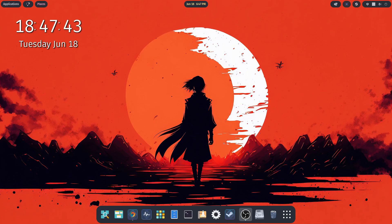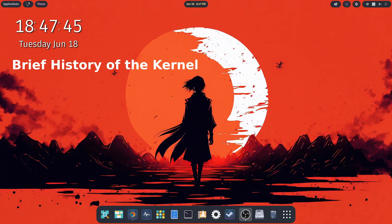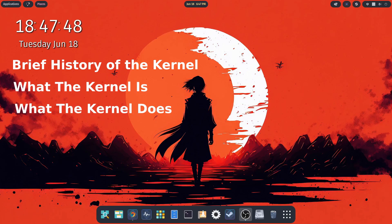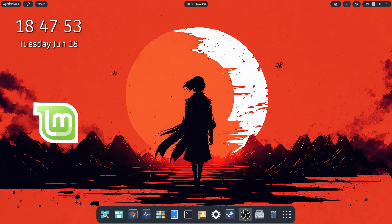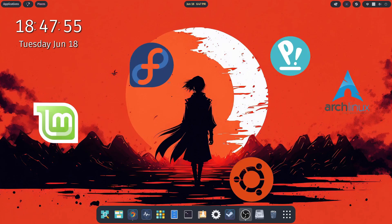we're going to cover a very brief history of the Linux kernel, what it is exactly, how it works, and then we're going to discuss the differences between some of the more popular distros out there, such as Mint, Fedora, Pop, Ubuntu, and Arch, and so on.